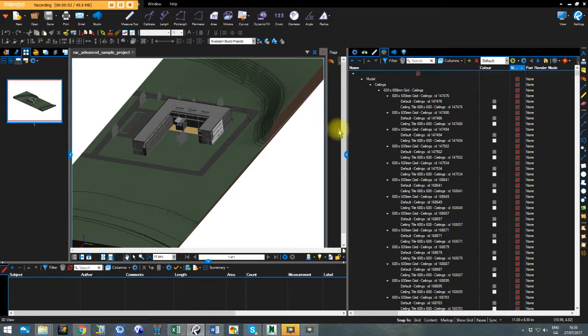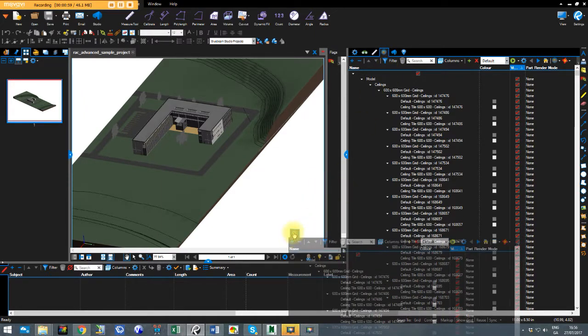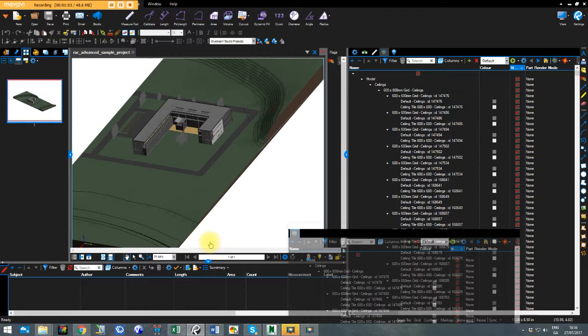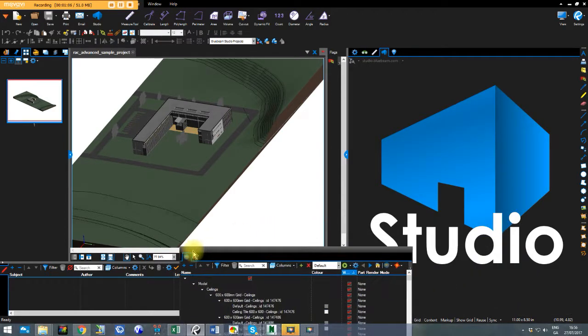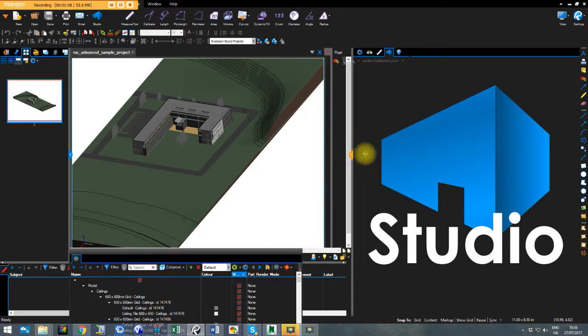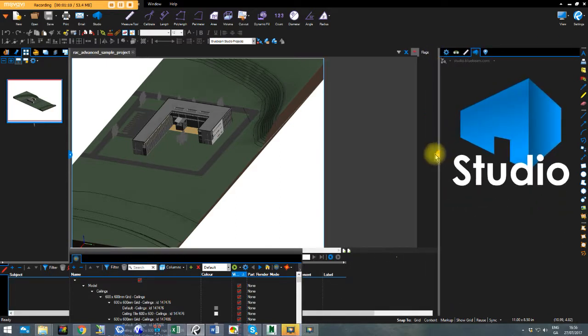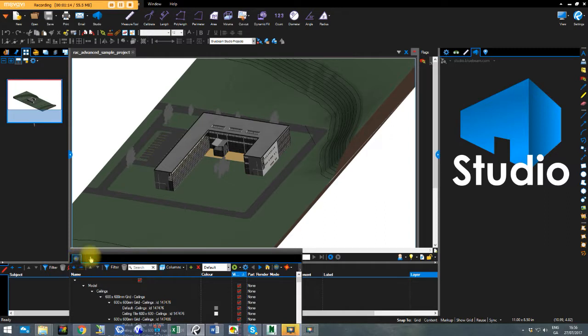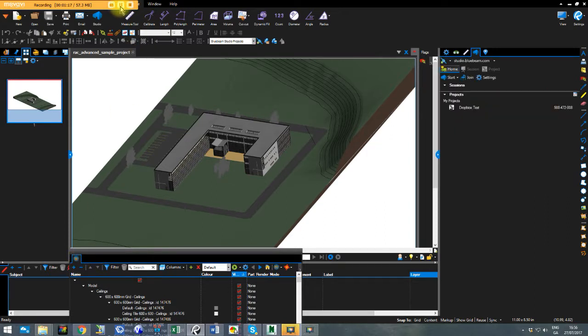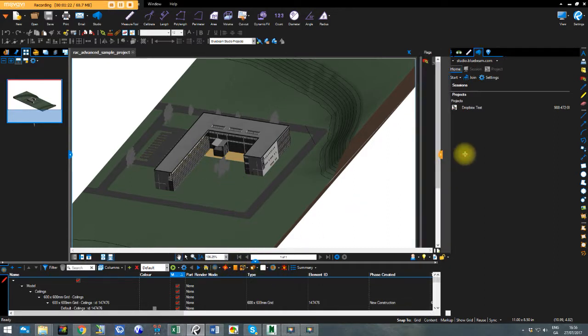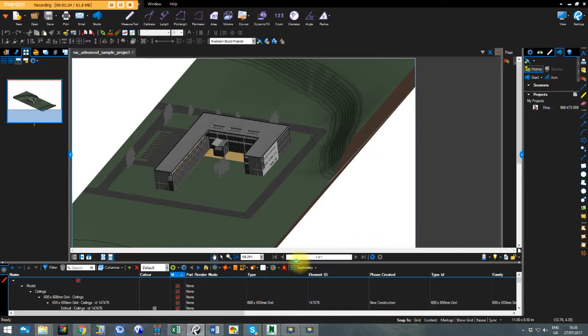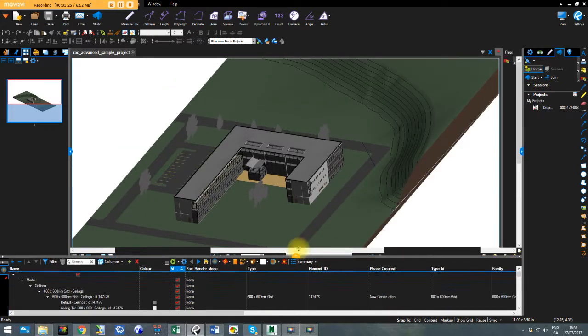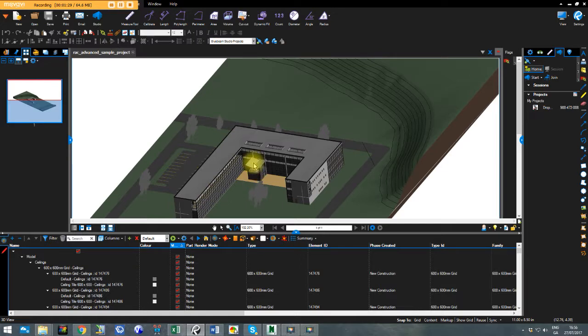And in Bluebeam, in my model tree, actually I might put this down here. Now apologies, my computer is running slow because it just doesn't like having Navisworks open as well as Bluebeam. I just paused the video there while I put that into place because I wanted to show you the 3D PDF summary bar down the bottom.